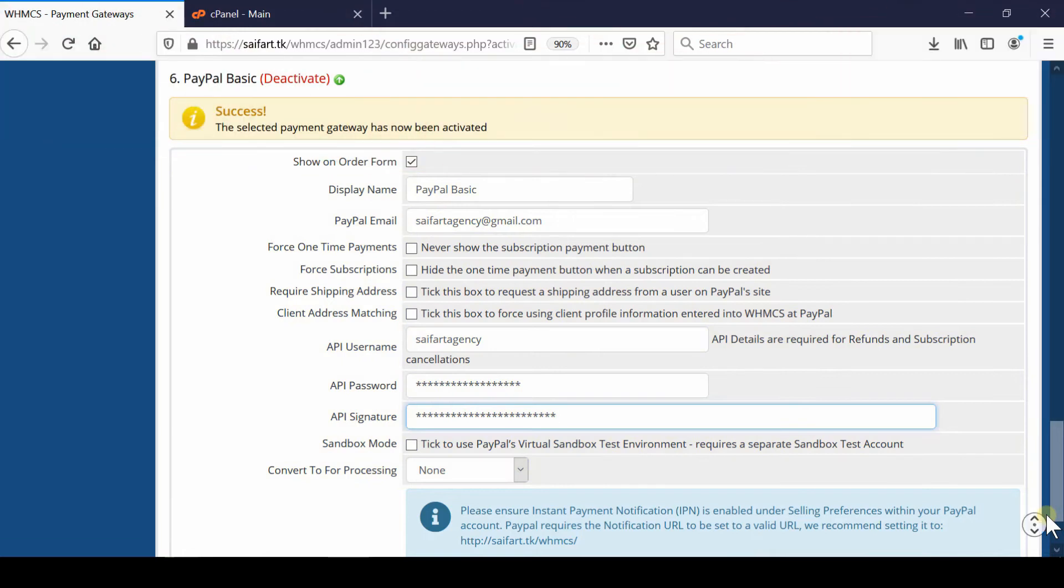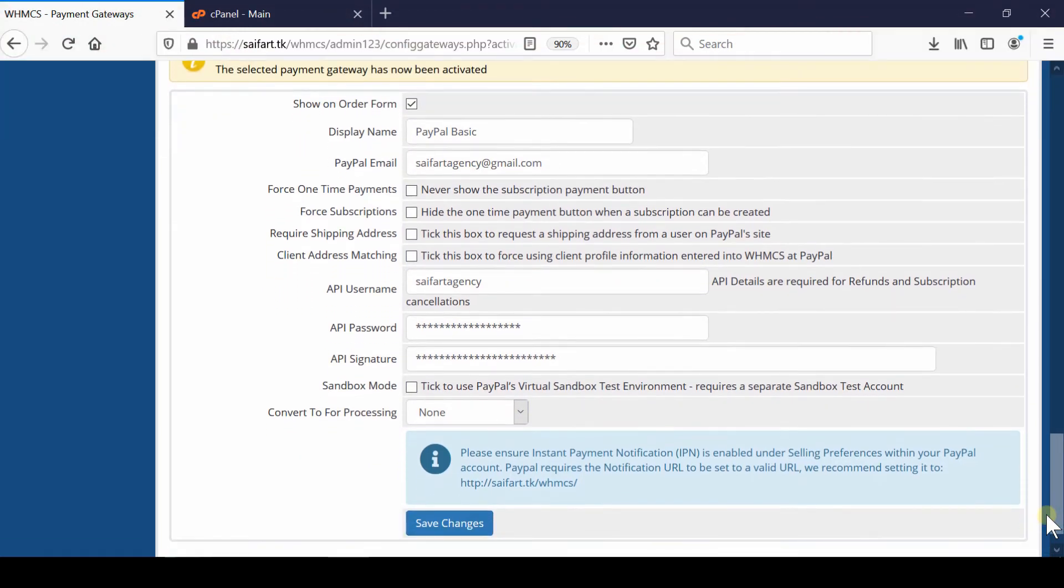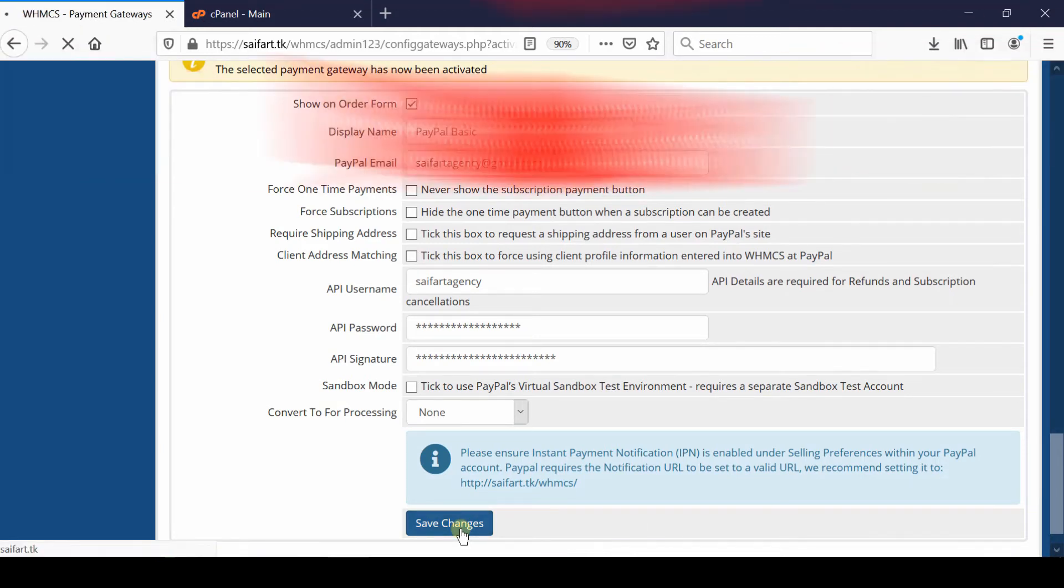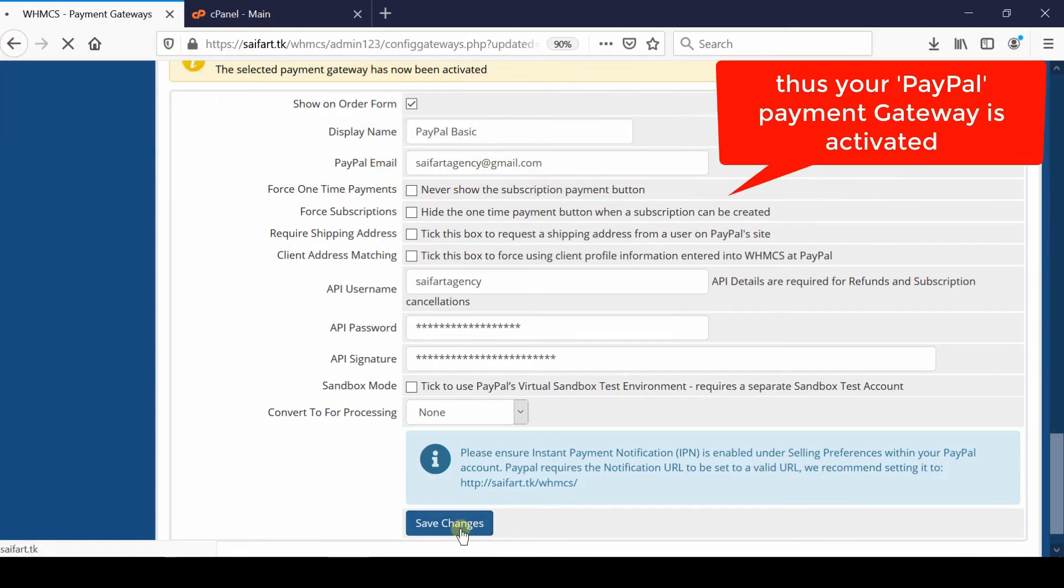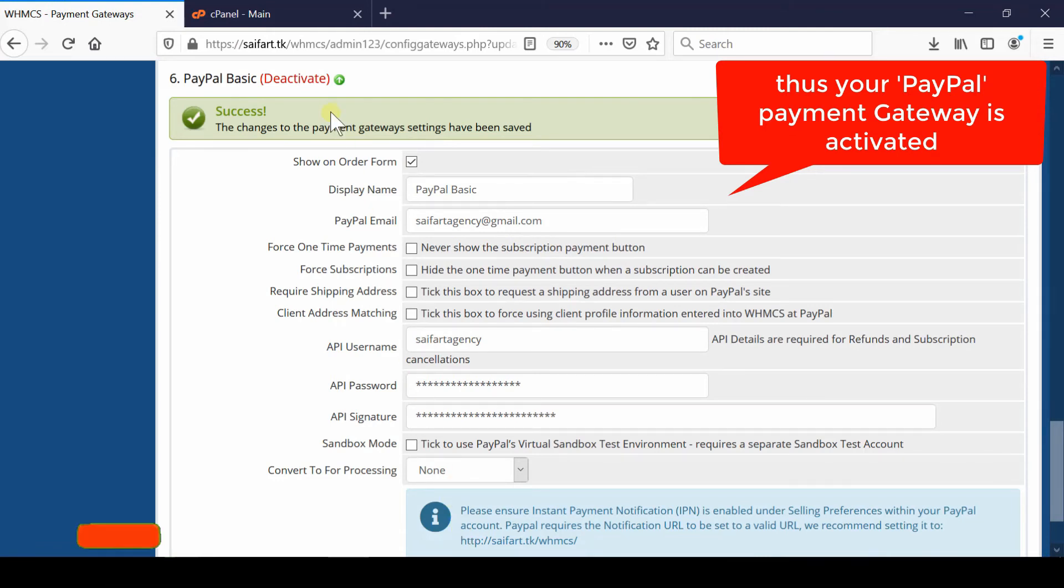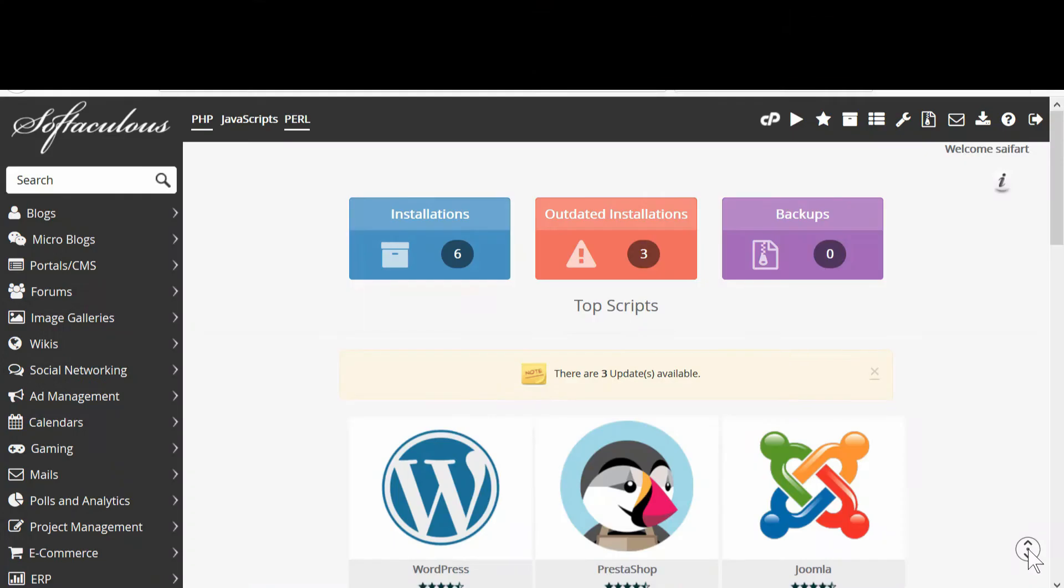Then finally, click Save Changes. In this way, your PayPal will be connected successfully with WHMCS, and you will be able to receive payments via PayPal. Please subscribe to our channel if you have not subscribed yet.